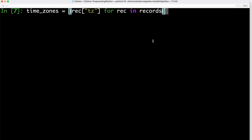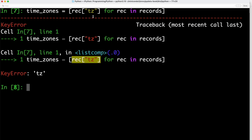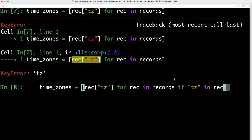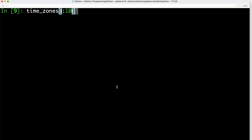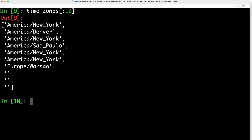Now let's figure out which time zone occurs most often in our data set, specified by the tz field. We extract a list of time zones using a list comprehension, but we get a key error because not all records have a time zone field. We resolve that by checking if the entry tz actually exists inside the record. Looking at the first 10 time zones, we can see the different time zones if provided, and an empty string where no time zone is associated with a record.